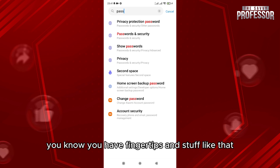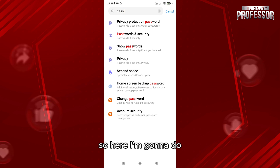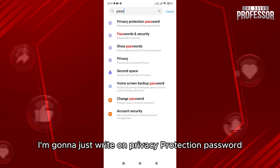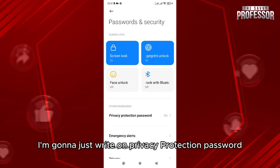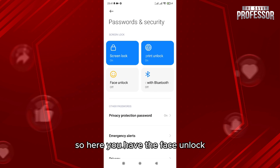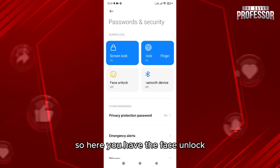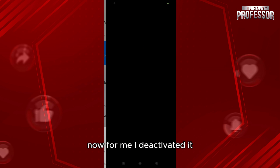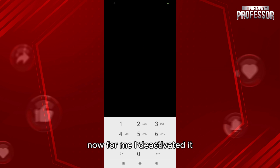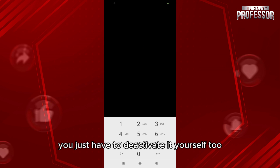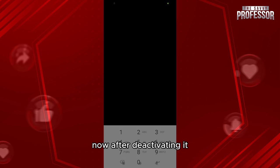So here I'm going to just write on privacy protection password. So here you have the Face Unlock. Now for me, I deactivated it. You just have to deactivate it yourself too. Now after deactivating it, it will be deactivated on your mobile and on your applications.